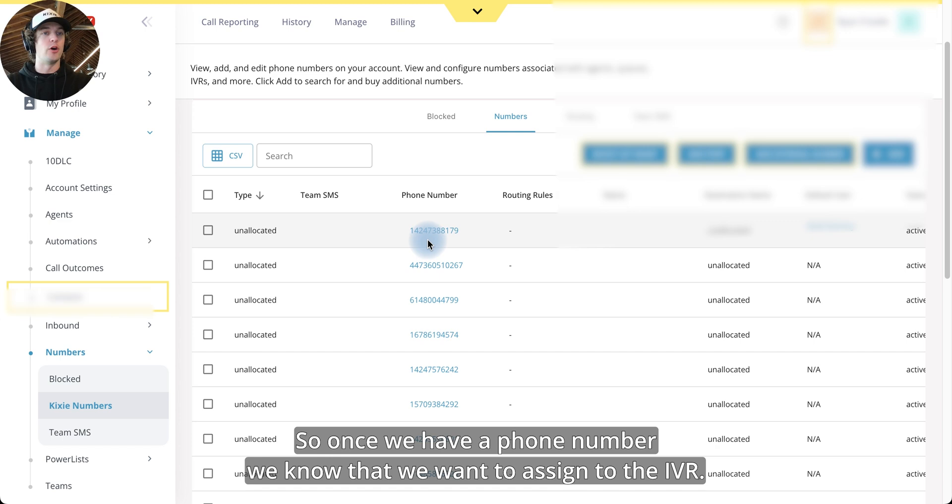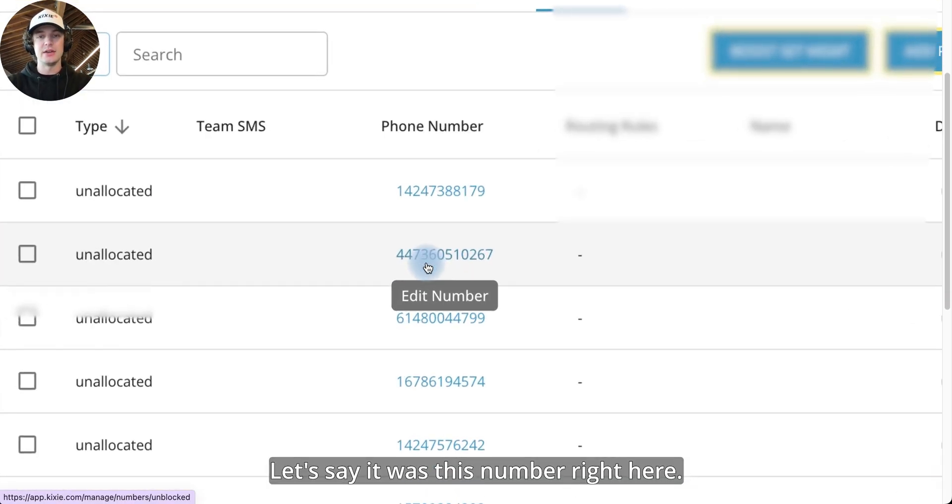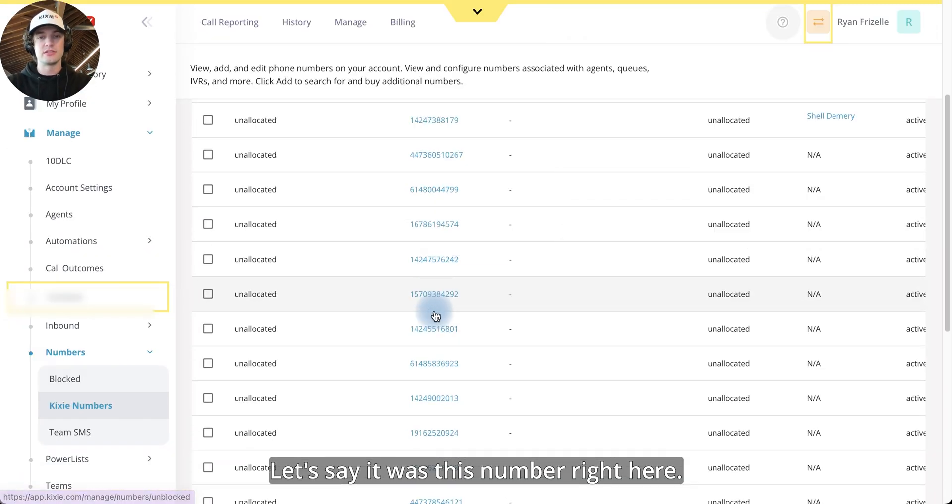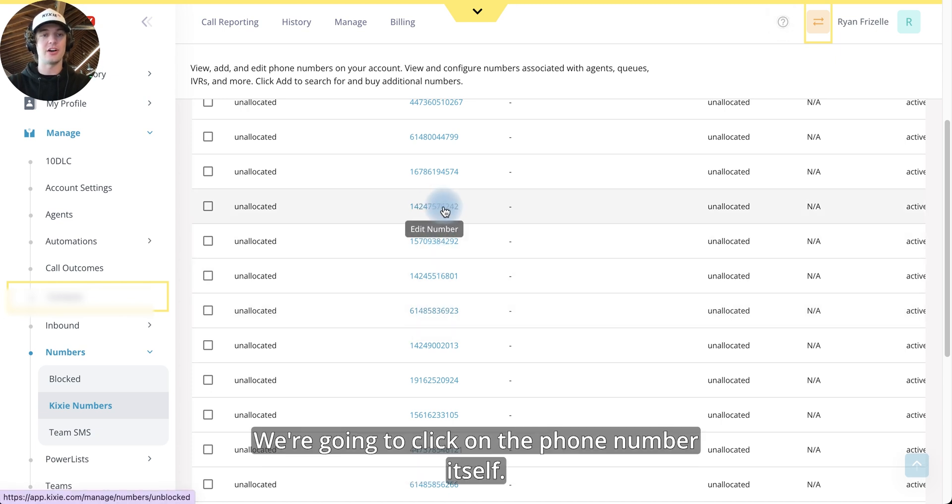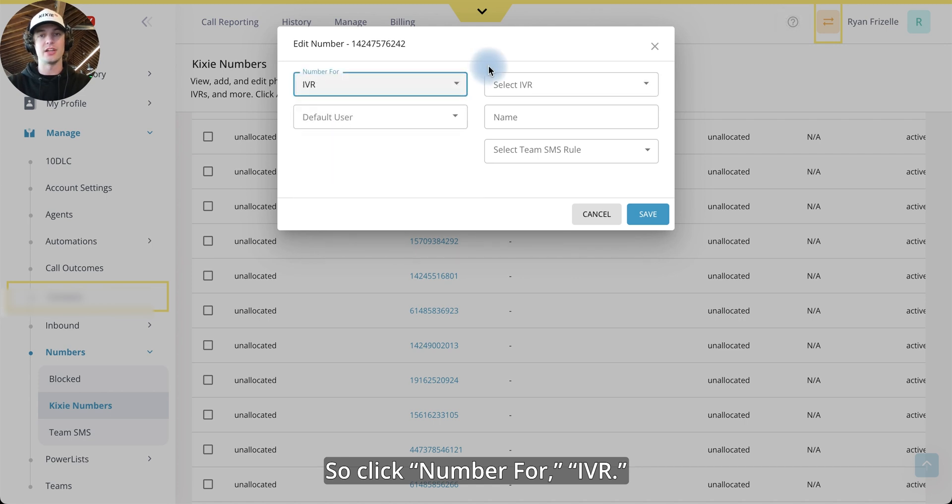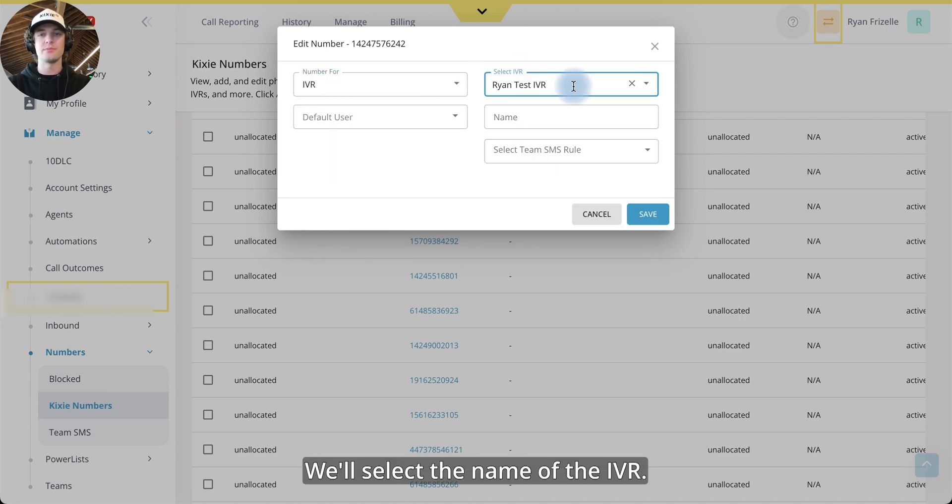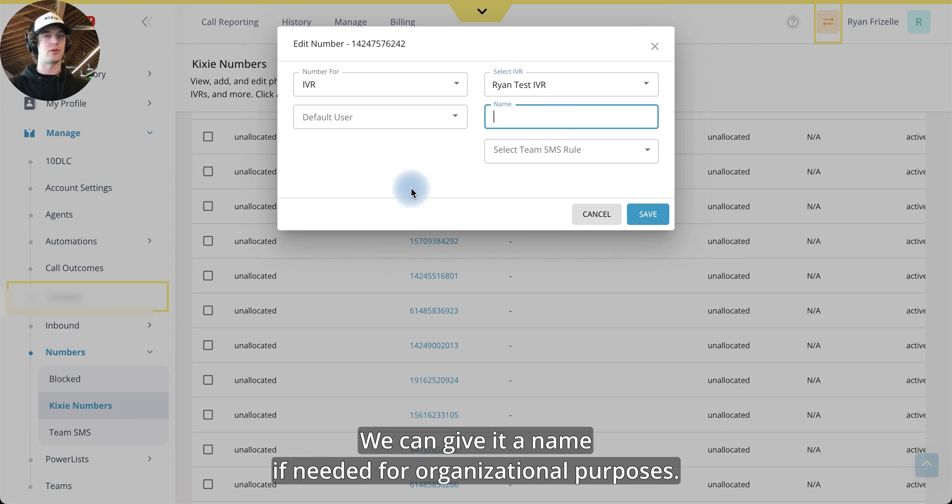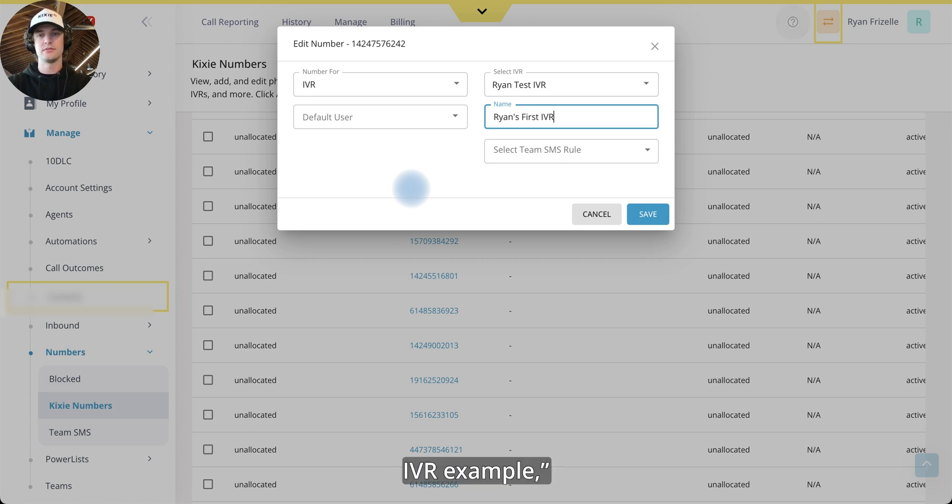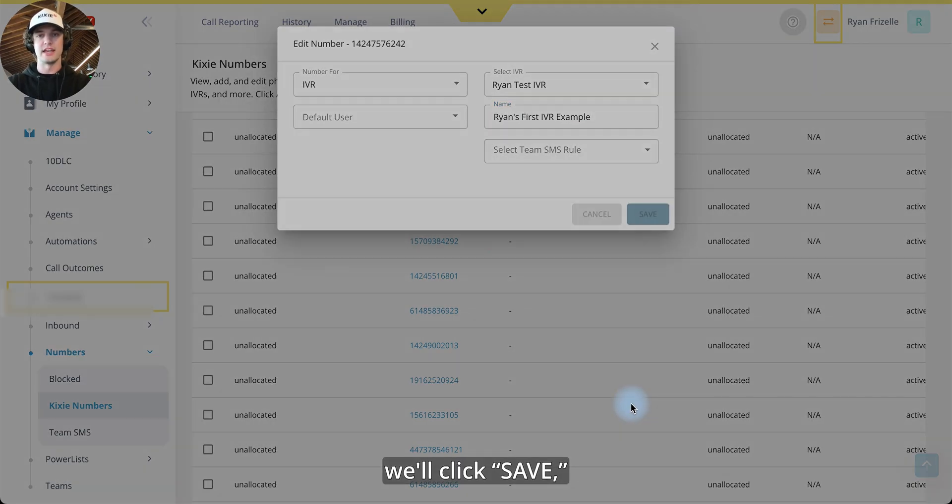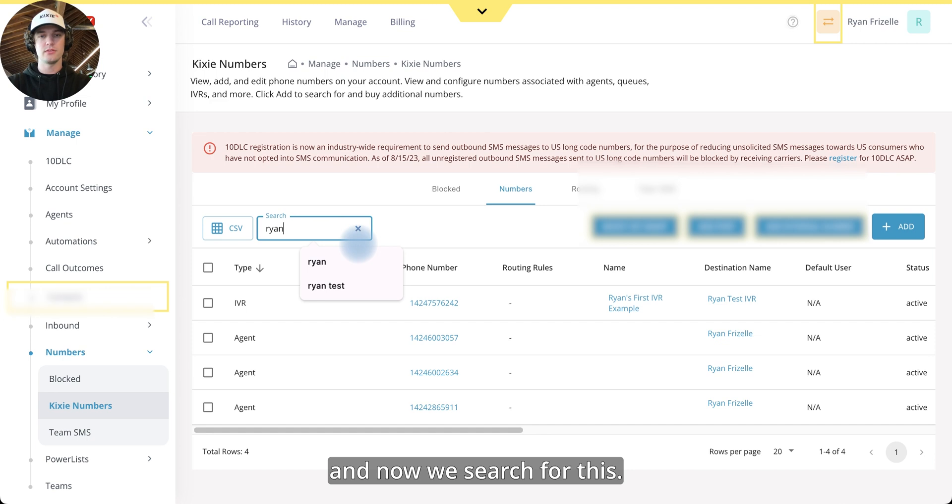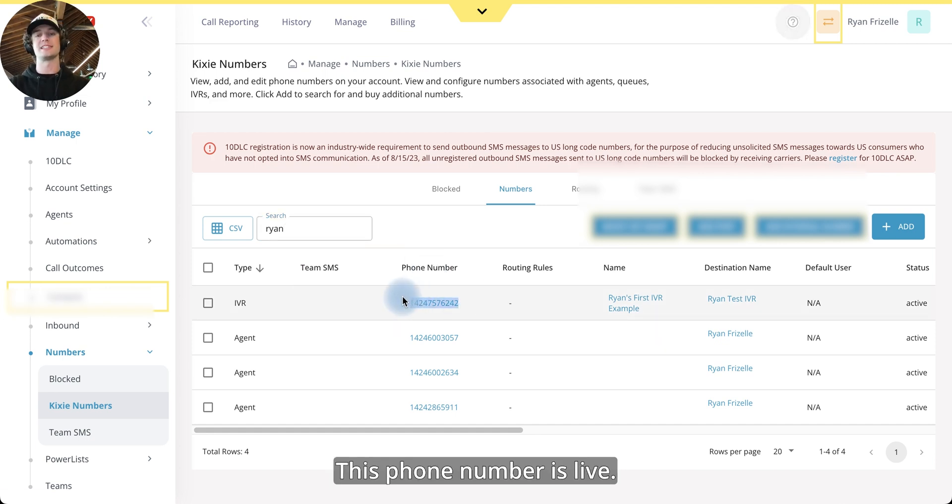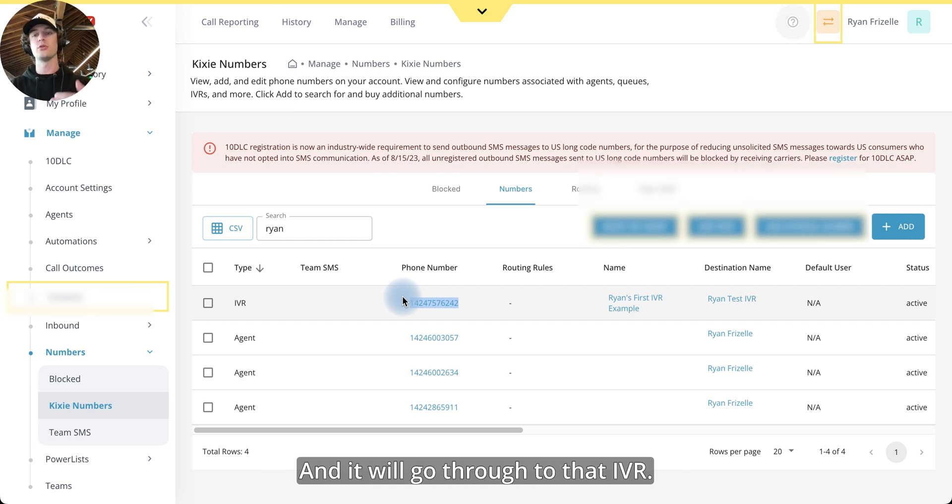So once we have a phone number, we know that we want to assign to the IVR. Let's say it was this number right here. We're going to click on the phone number itself. Click number four IVR. We'll select the name of the IVR. We can give it a name if needed for organizational purposes. So Ryan's first IVR example. We'll click save. And now we search for this. This phone number is live. And so you can call this phone number and it will go through to that IVR.